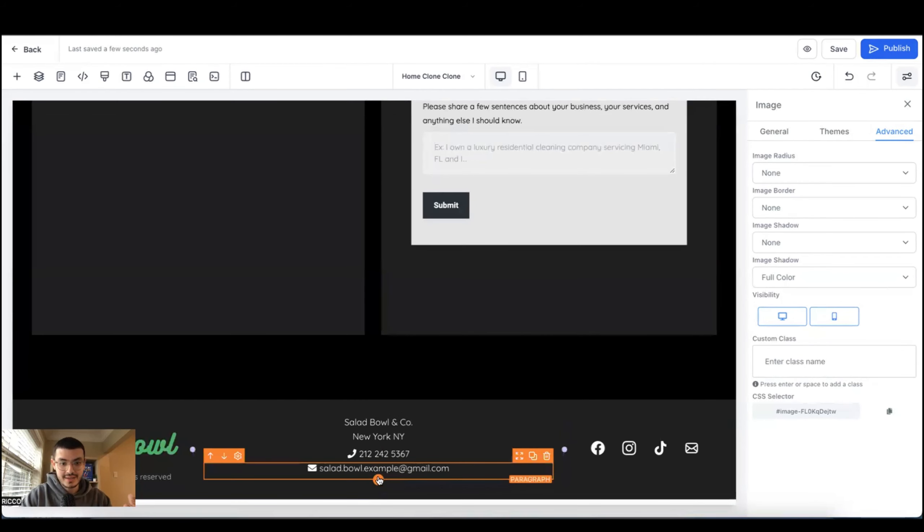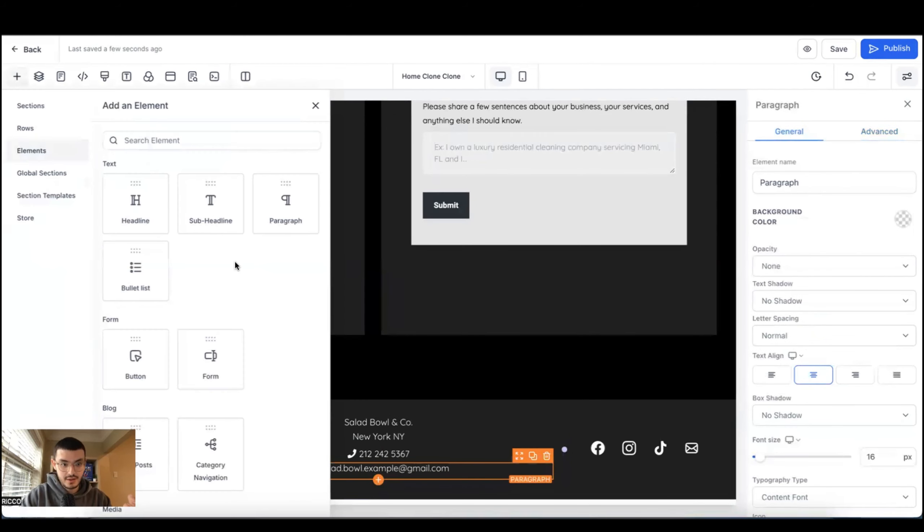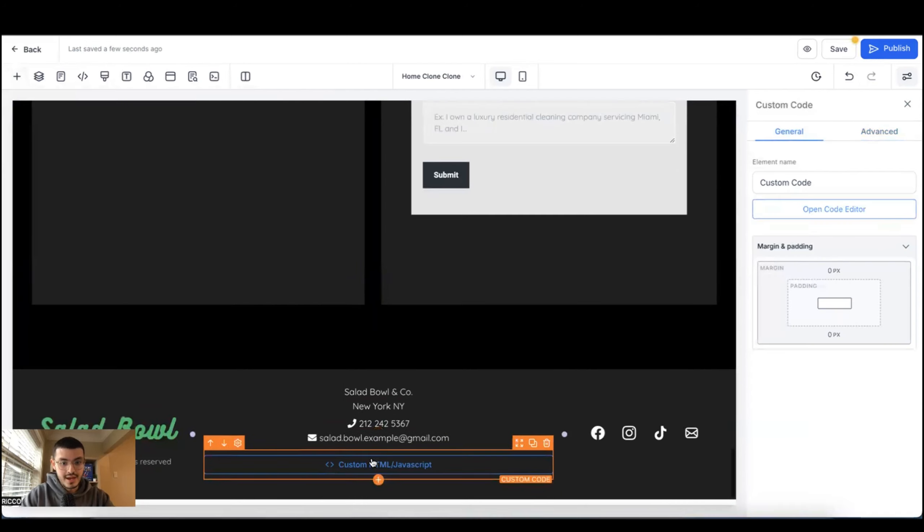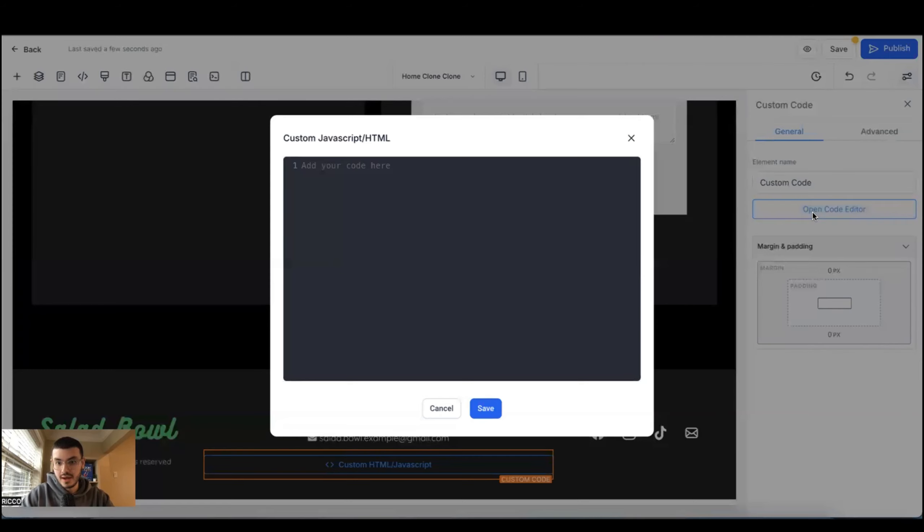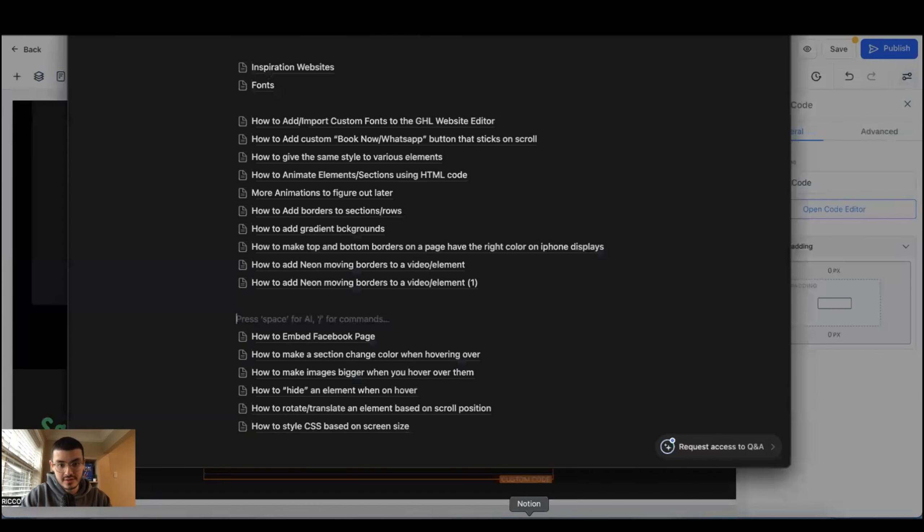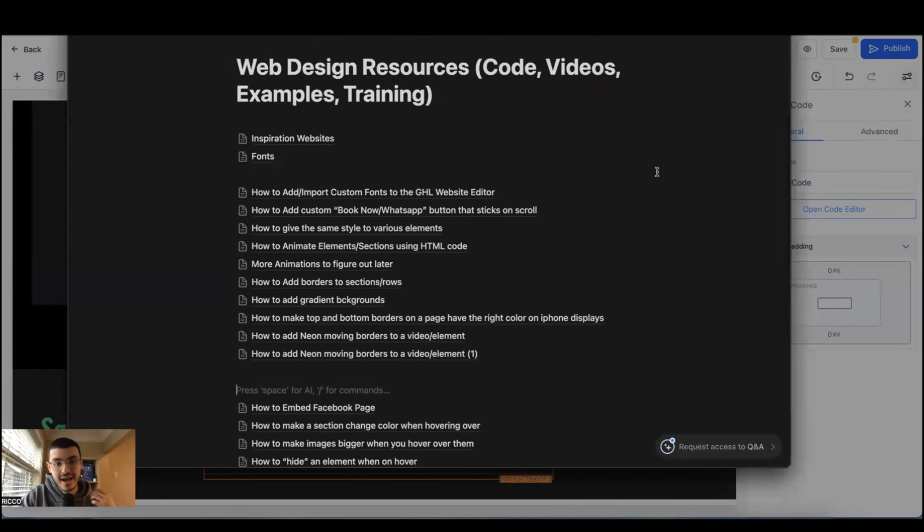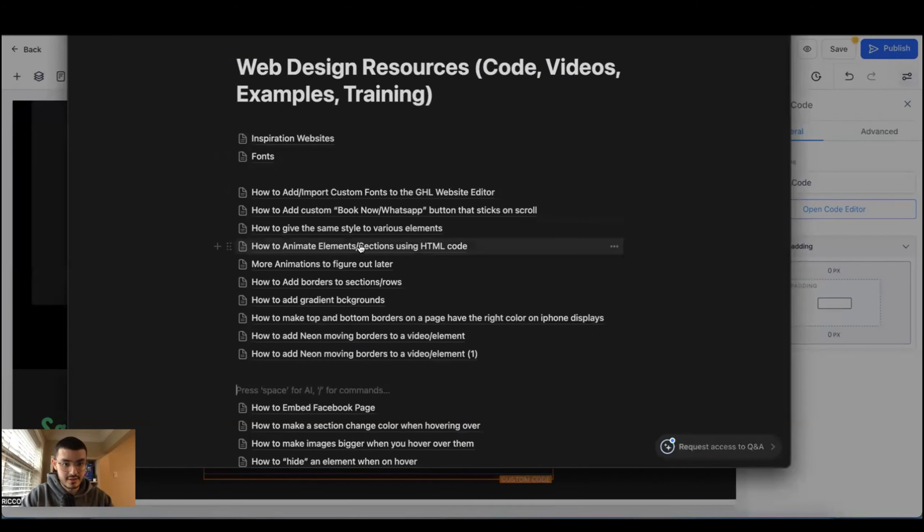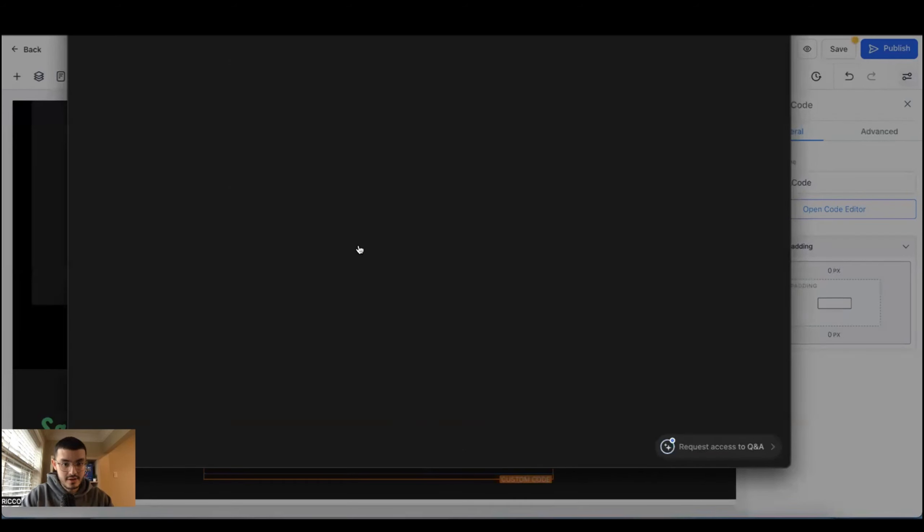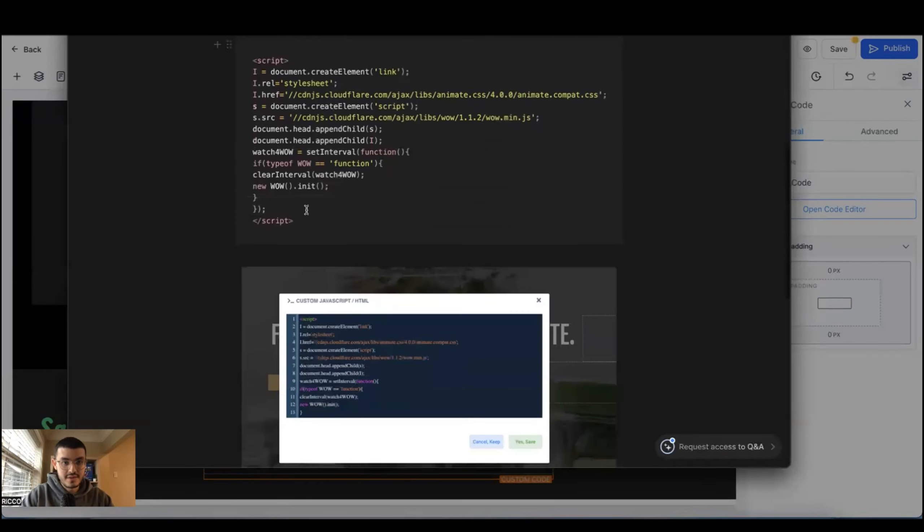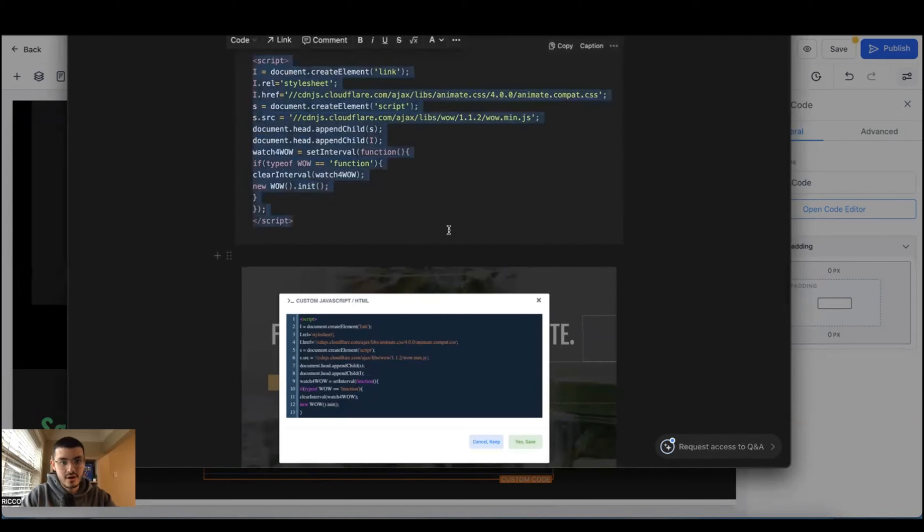The first is I'm going to show you how to add those cool animations that you see on some websites. So what I'll do is here I'll add an element and the element that I'm going to add is a code and I'll click here and open the code editor. I'm going to go to this Notion doc that I've created for myself. Every time that I create websites for clients and I'm doing something specific, I add resources here that will help me in the future.